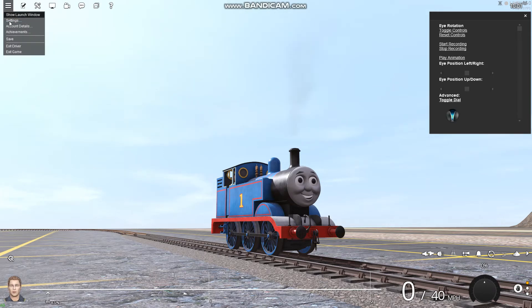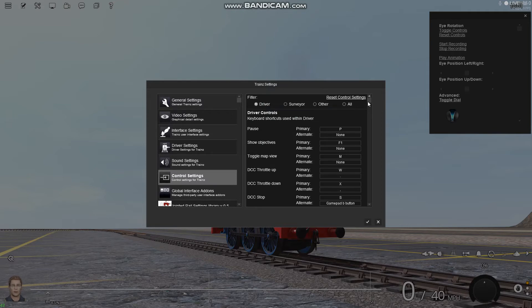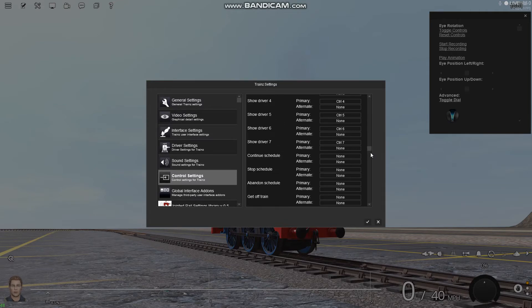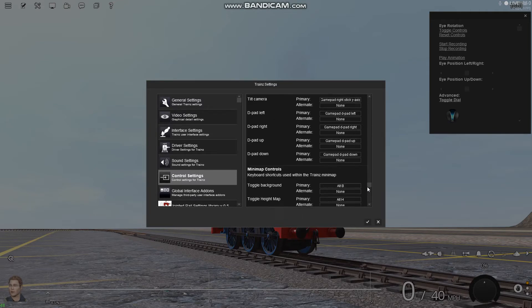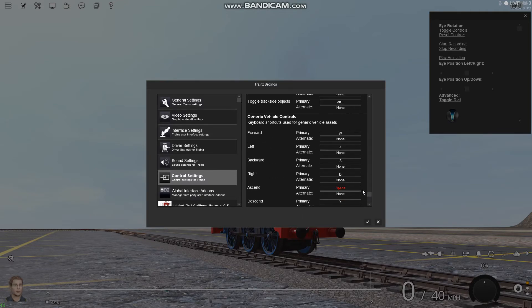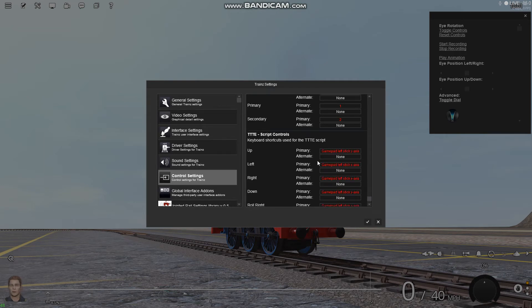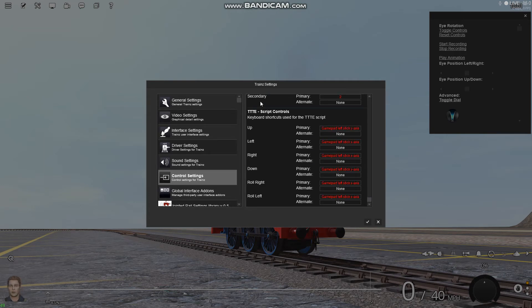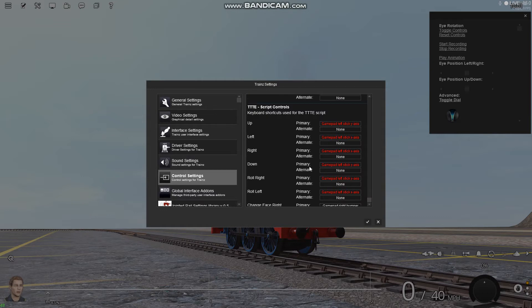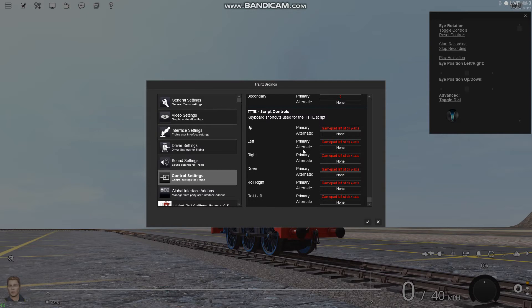...is you go to settings, controller settings, and then scroll all the way down until you find this tab right here: TTTE script controls. This only works in Trains 2019, so if you have any Trains game that's not 2019, yeah, sorry.